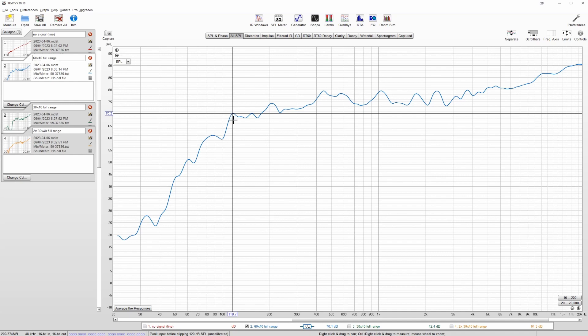This is fine if you're using a separate subwoofer. You can just run that subwoofer up to 110 hertz, 115 hertz, and cross them over there. And from here on up, it's looking pretty good.